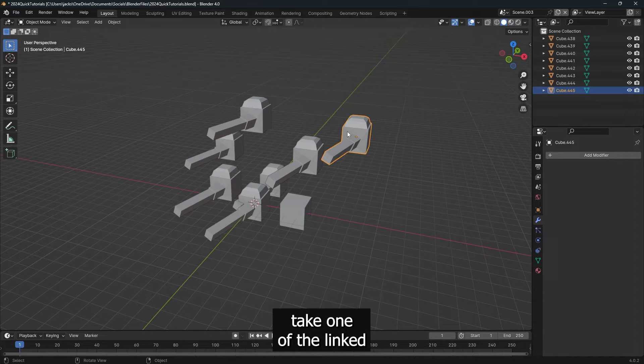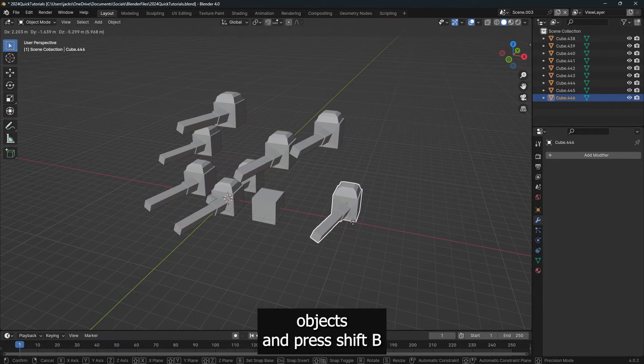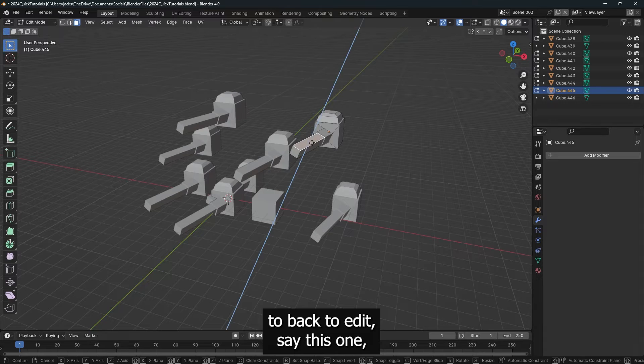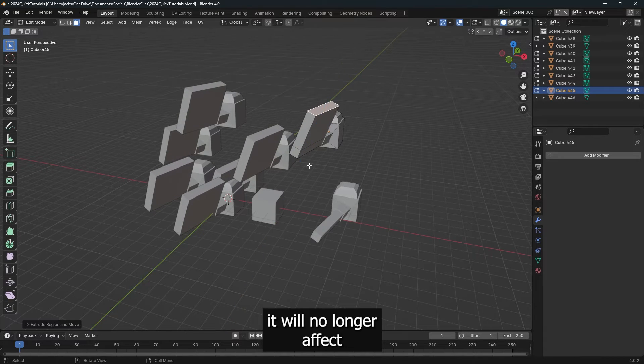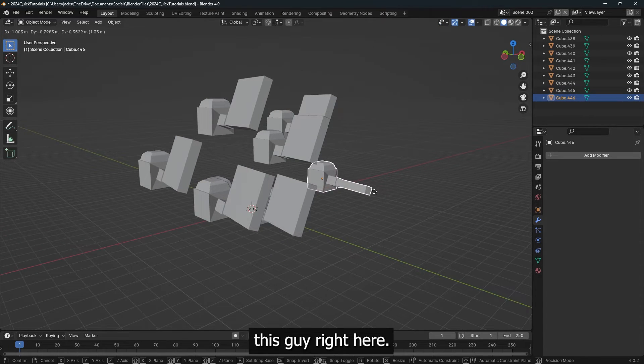Now, if I were to take one of the linked objects and press Shift-D, when I go back to edit, say this one, it will no longer affect this guy right here.